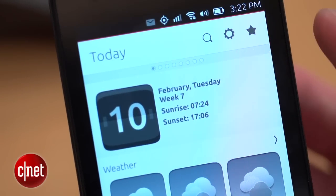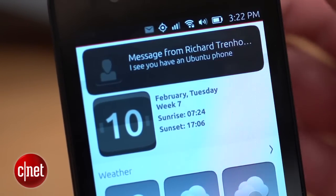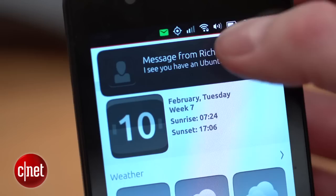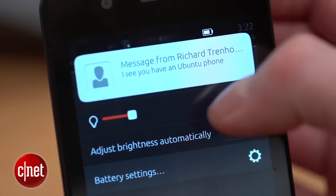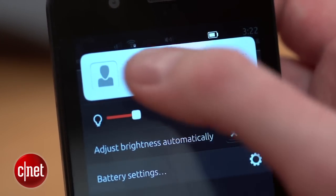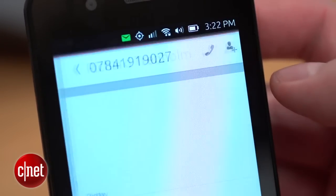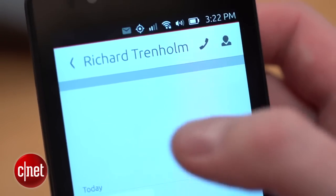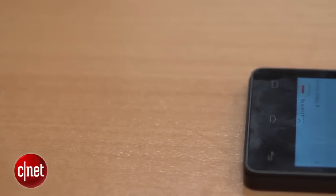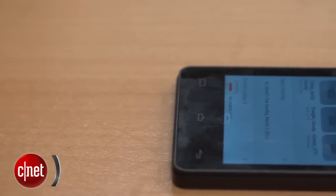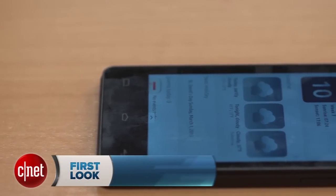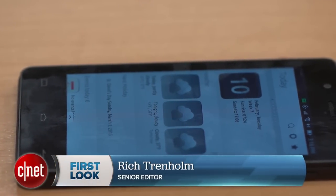Another clever feature is that when you get a new text message, it will appear in the notifications at the top, so you can simply tap on it and reply straight away. This first Ubuntu phone is going on sale in a series of flash sales throughout 2015. I'm Richard Trenholm and this is the BQ Aquaris E4.5 Ubuntu Edition.